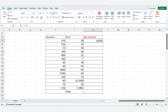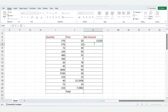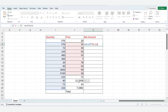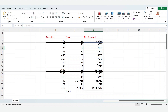To multiply all the values in one go, type is equal to. Select all the quantity rows. Type star mark. Select prices. Click enter. Multiplication is successfully done in one go.